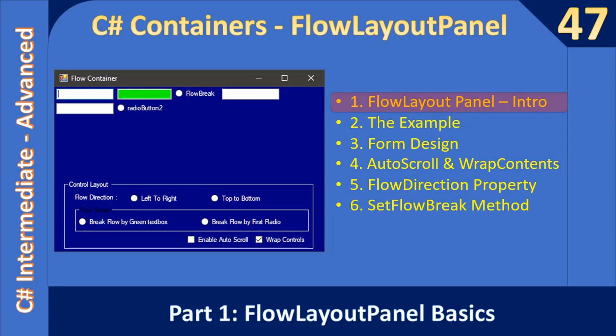Hello friends, welcome to C# intermediate to advanced examples. We are starting a new video sub-series, and in this sub-series we will learn FlowLayoutPanel. In this first part we will learn the FlowLayoutPanel basics.